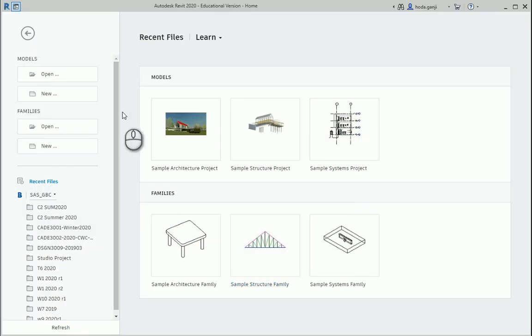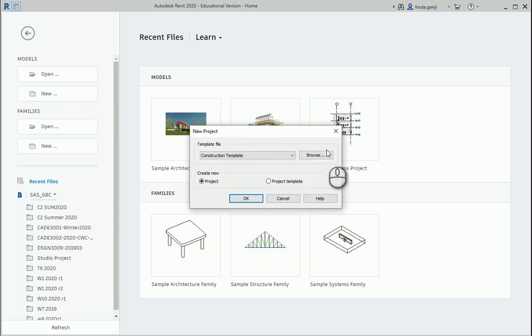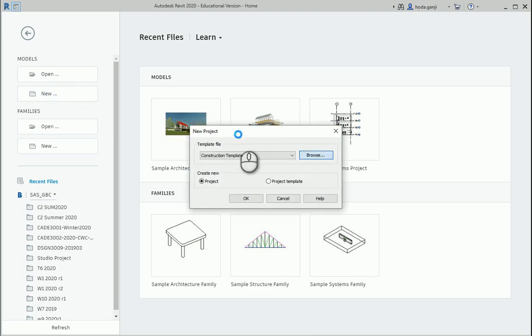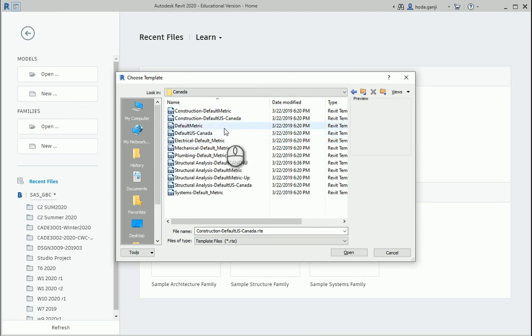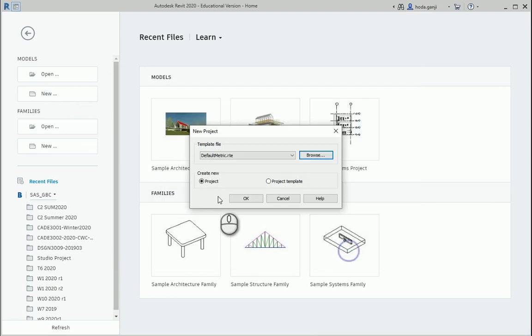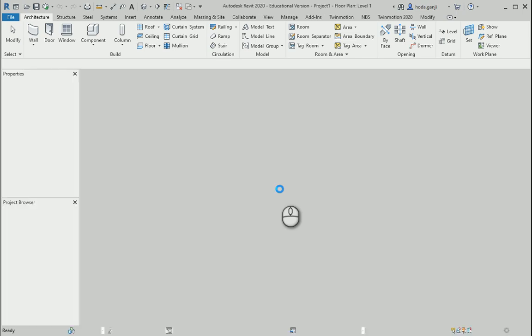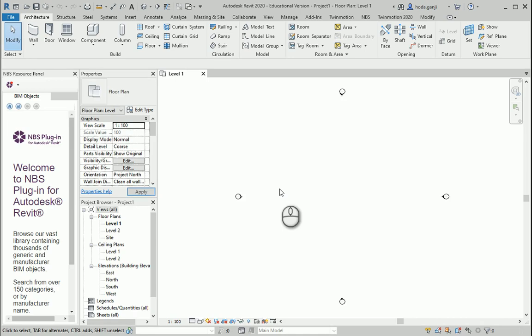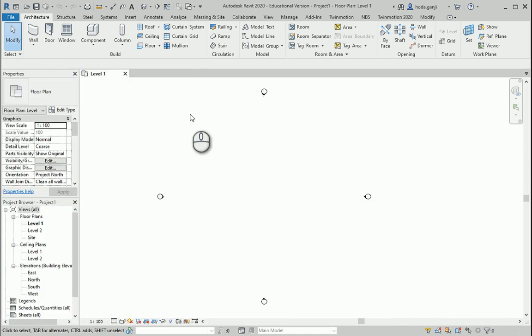I want to start a new project. So let's go to new. Maybe we could use metric template. That's good. I'm gonna say yeah, it's gonna be a new project. When you're gonna work with Dynamo, it's a very good idea to set your units on meters. Because Dynamo basically knows meters.